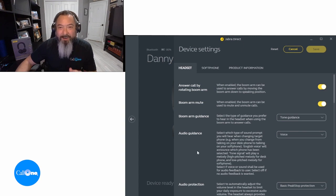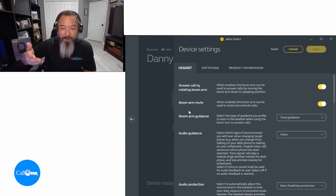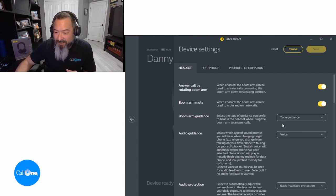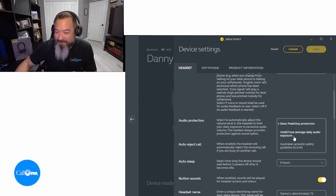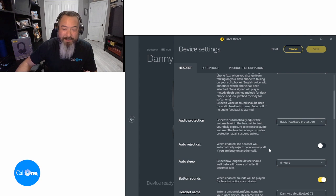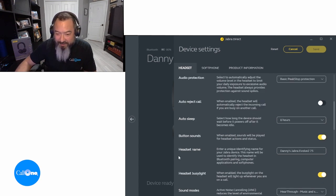In the settings you have a long list of options you can adjust — whether it's answering a call by rotating the boom arm, boom arm mute by flipping it up, boom arm guidance set to a tone, voice guidance, or no guidance, basic peak stop, teletone, average daily audio exposure, and Australian acoustic safety guidelines. You can set the headset to auto-sleep and configure the time frame for that. You can also rename your headset here.